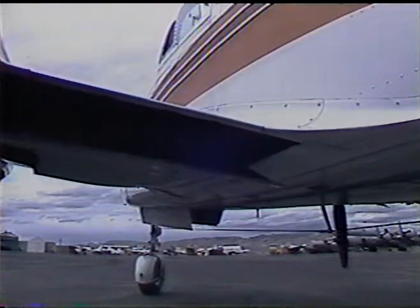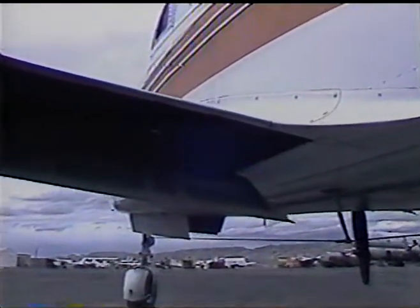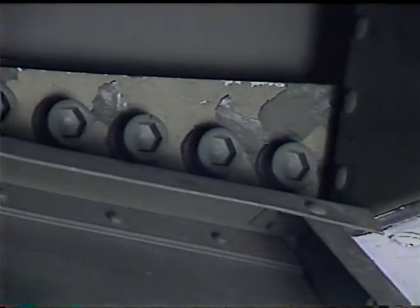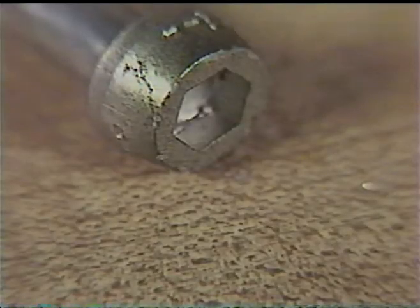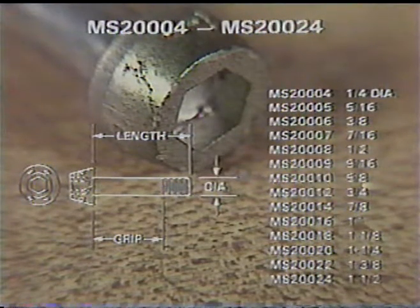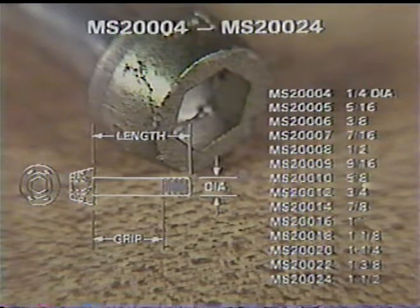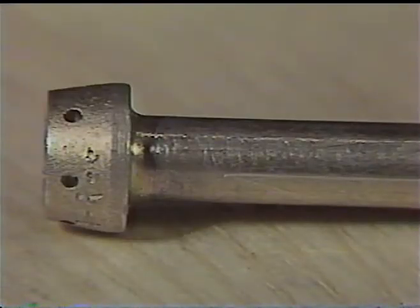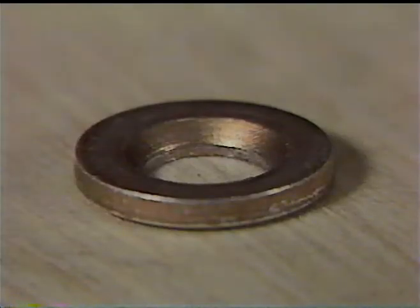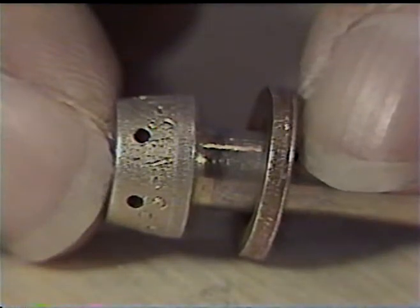Some structural members of the aircraft are attached with a special high-strength steel internal wrenching bolt. The head of this bolt has a recess machined to accept an internal wrench. Internal wrenching bolts are identified by part numbers MS-20004 through MS-20024. A radius between the bolt head and the shank requires the use of a special washer or a counterbore in the part.